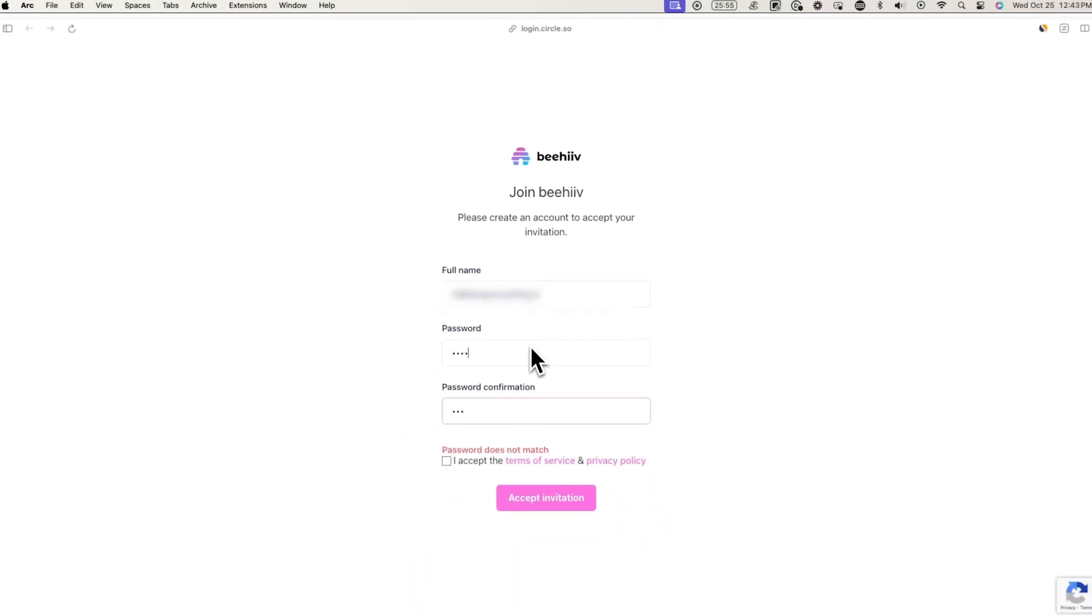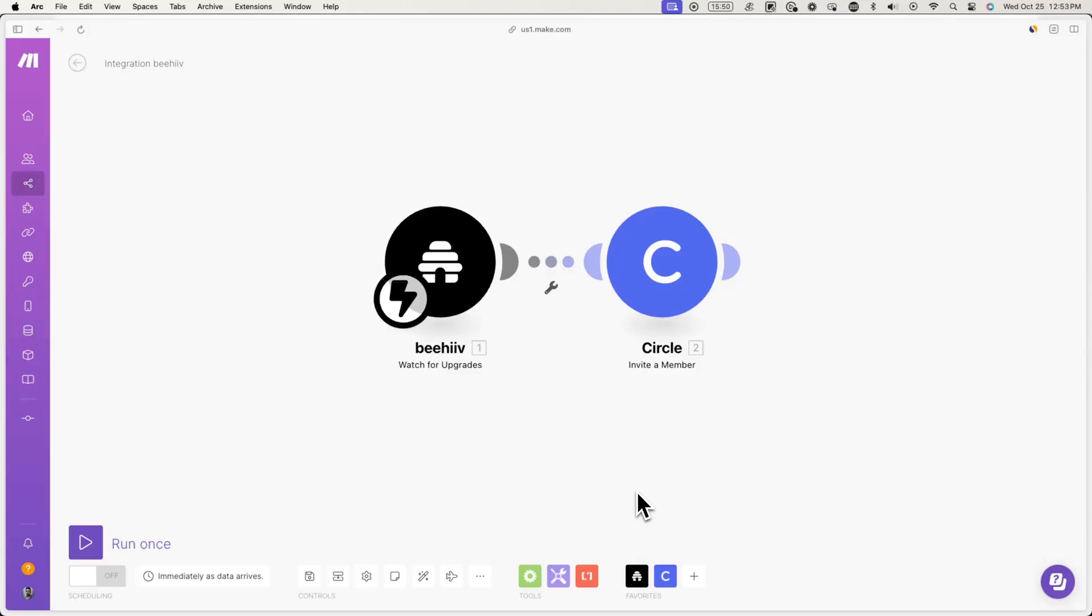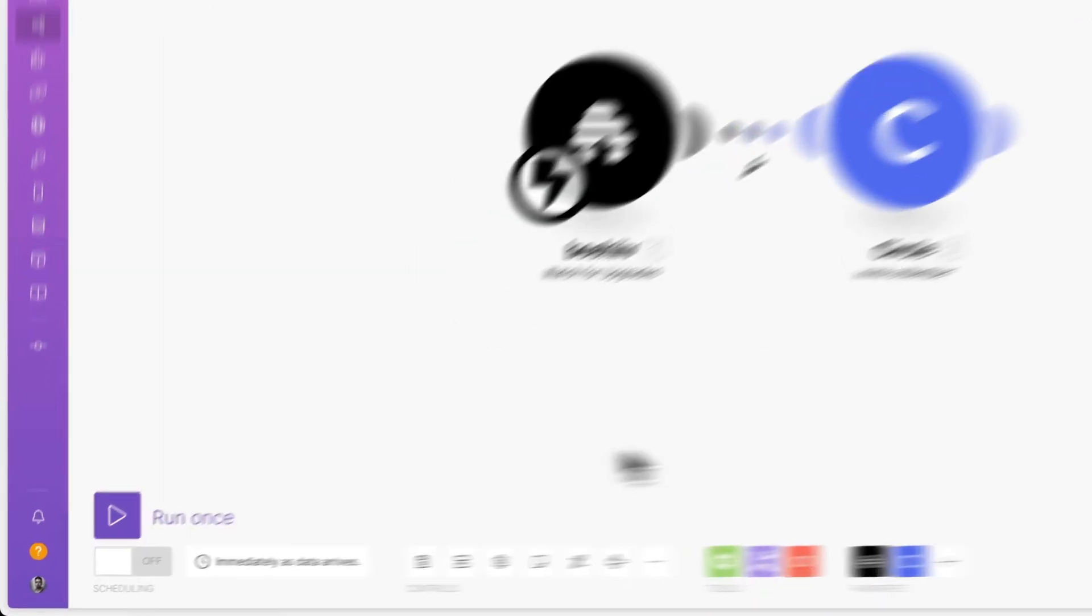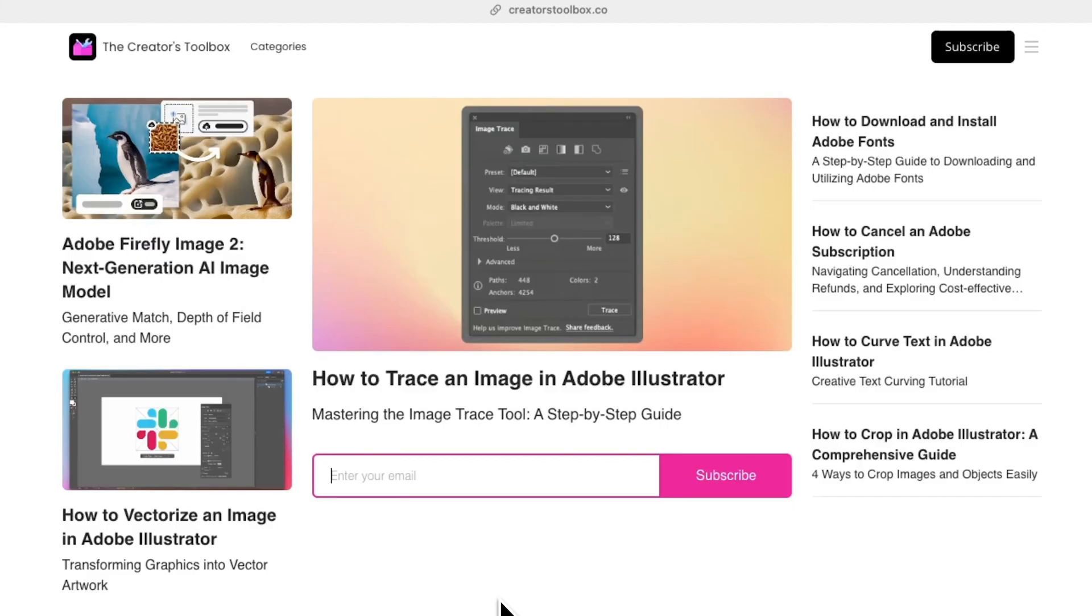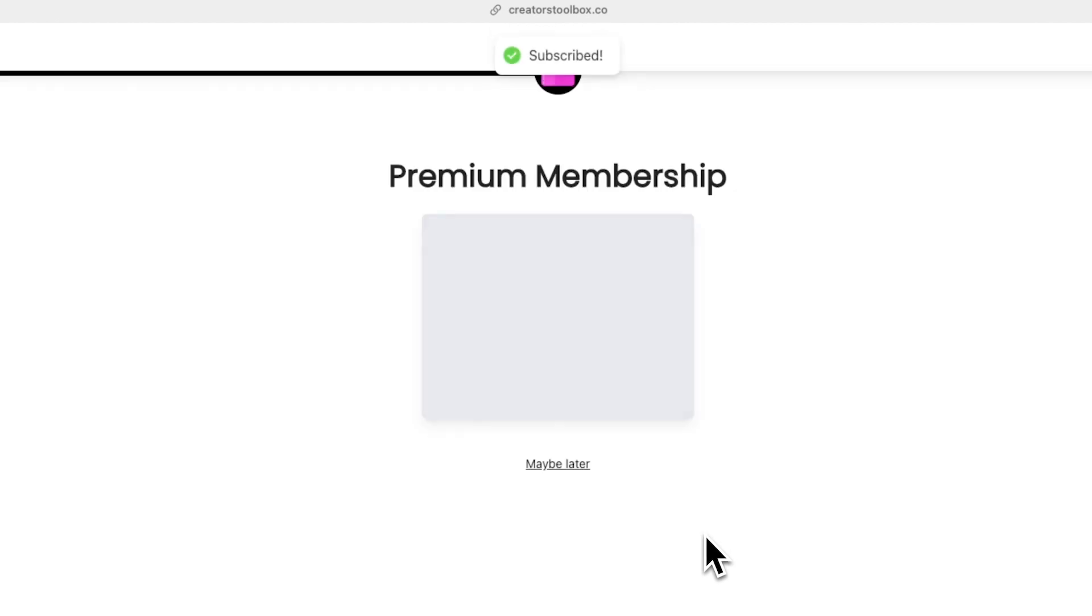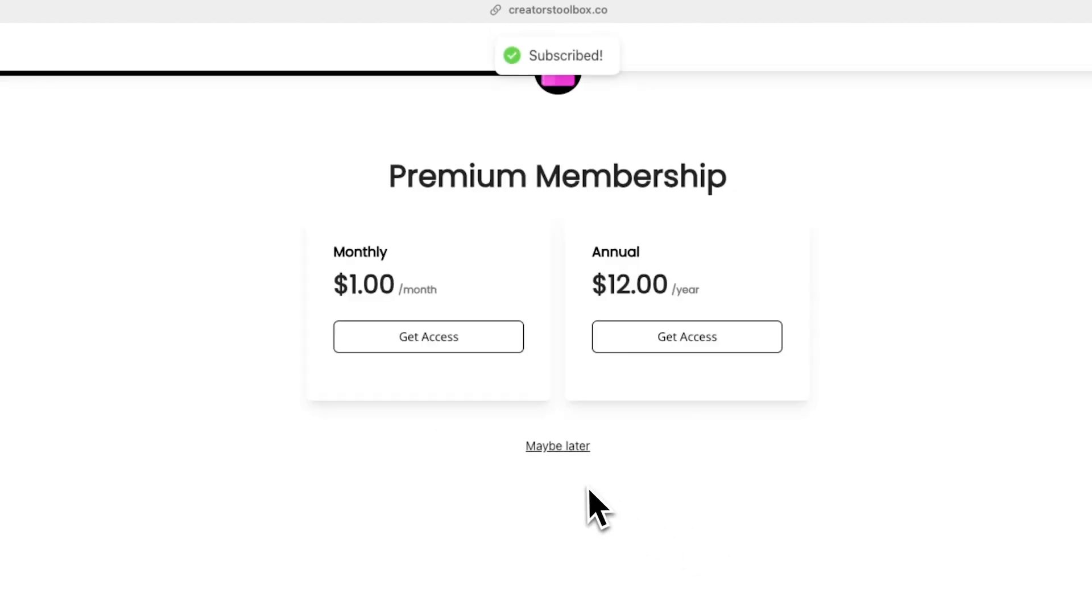To make sure everything is set up correctly, you can test out this automation for yourself. Just go to the bottom left and click on the play icon. Next, we're going to go back to our publication and manually upgrade a free subscriber to a premium subscriber so that this automation begins. In this case, we're going to sign up to our own newsletter and manually upgrade ourselves to a premium subscriber.